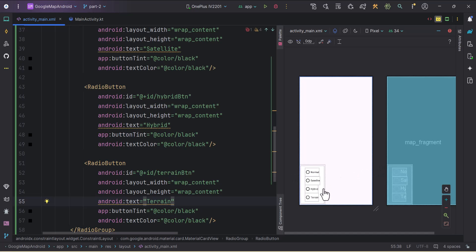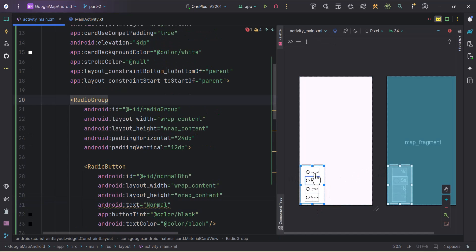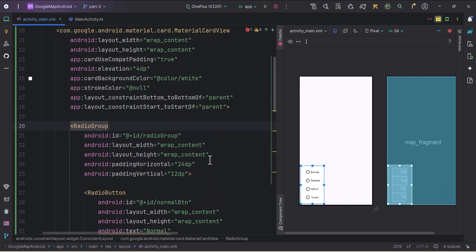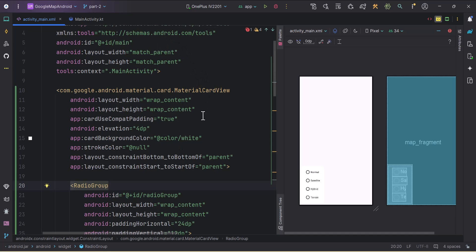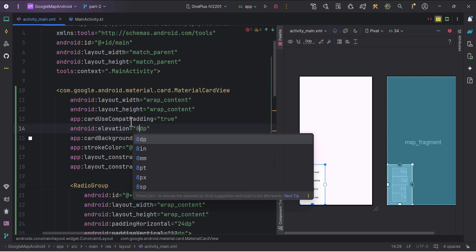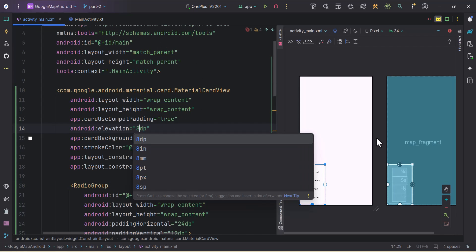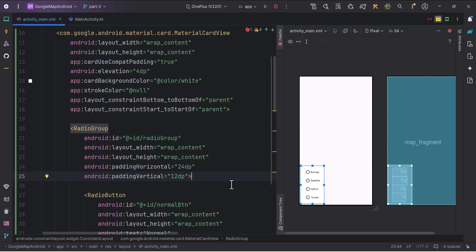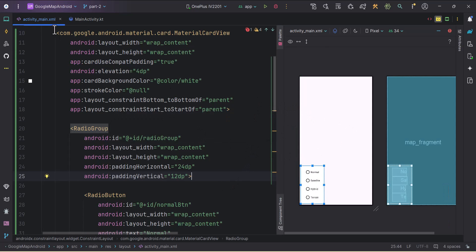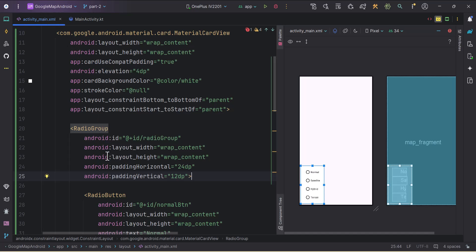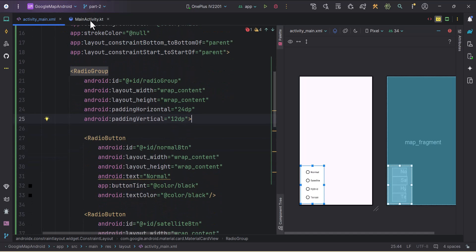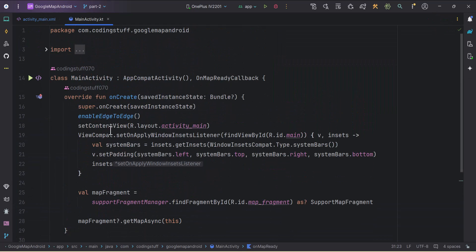The card view looks good. You can style it however you want — I'll increase the elevation to 8dp. Now we'll jump to MainActivity.